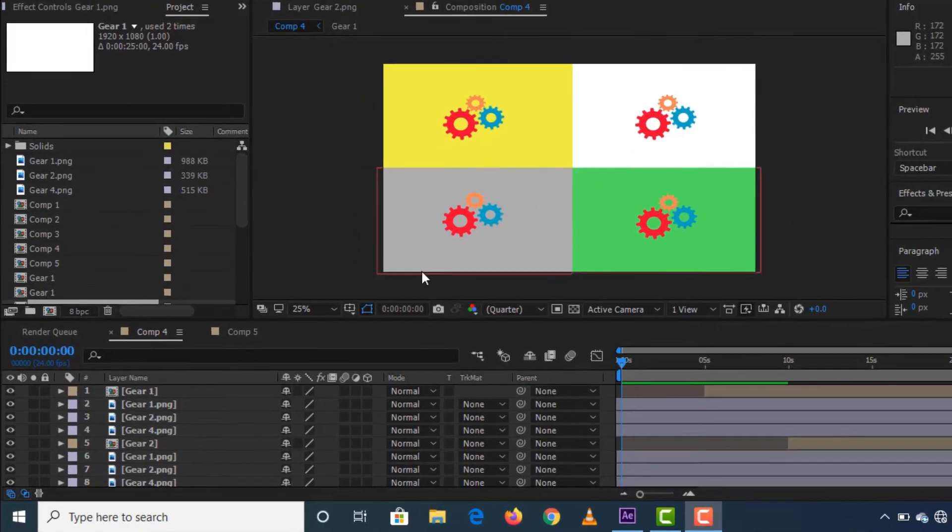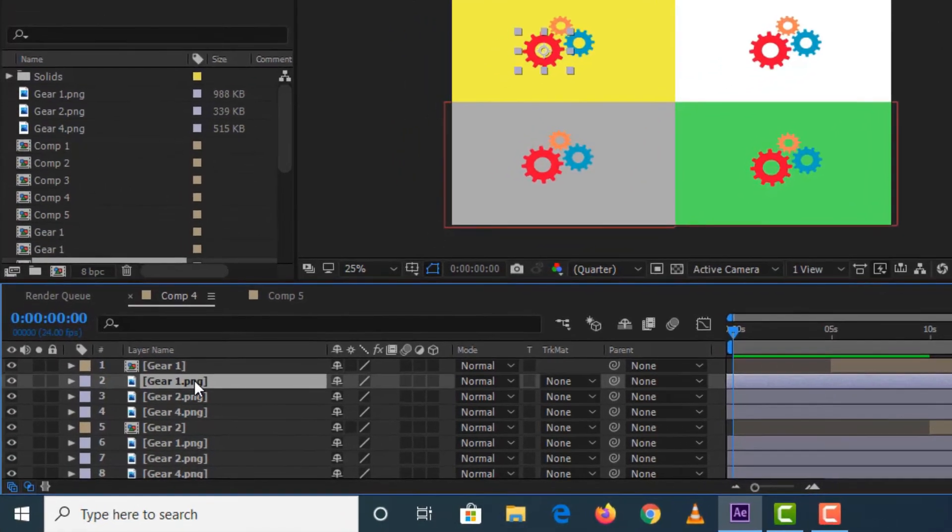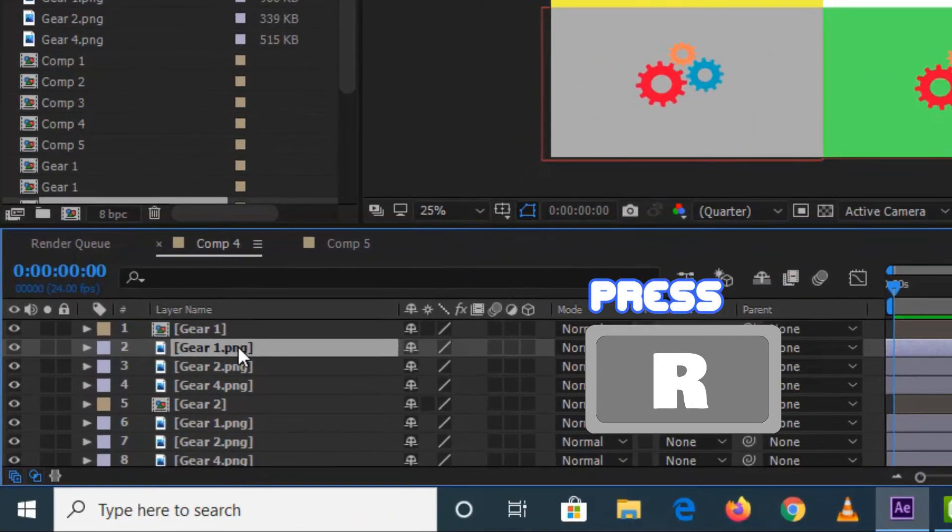First, click on your chosen image or logo, then press R key on your keyboard.